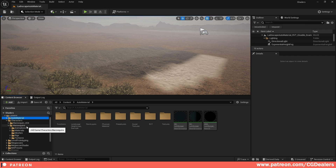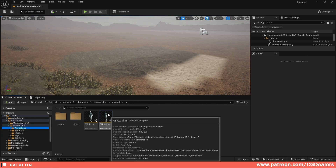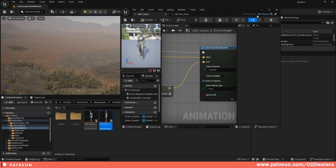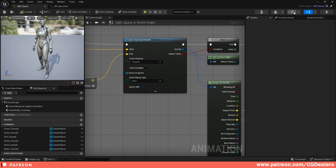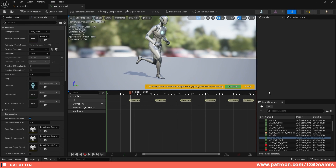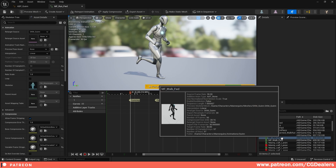The next thing is you need to add notifiers to your animation - for your mannequin or the character that you're using. Go to your animation blueprint. I'm going to open the queen animation blueprint. And here in the animation blueprint I'm going to go over to the animations itself. I have all the animations and I set up only the run animation to play the footstep sound.